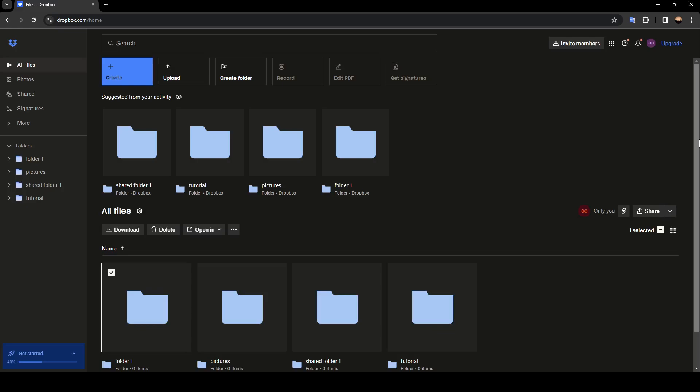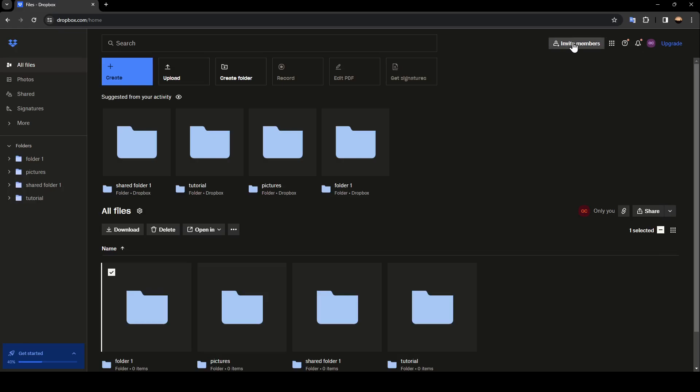As you can see, I'm right now in Dropbox, and this is how the homepage looks like. So right here in the top, you're going to find your account, the notification section, see what's new, explore more Dropbox apps, and right here you're going to find invite members.